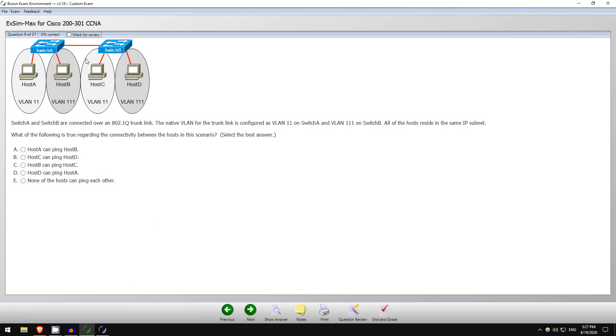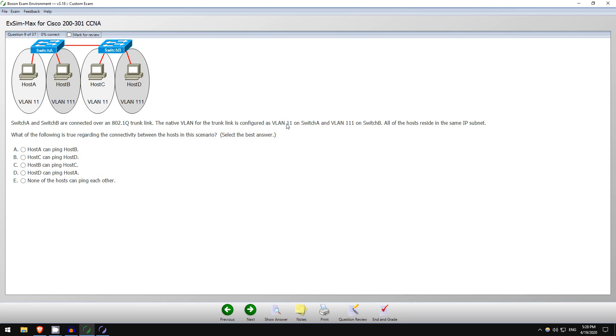First up here is a question from ExSim, and this is relevant to the Day 17 video I just put out on my channel all about VLANs and trunking. So let's read the question. Switch A and Switch B are connected over an 802.1Q trunk link, so let's go through these one by one.